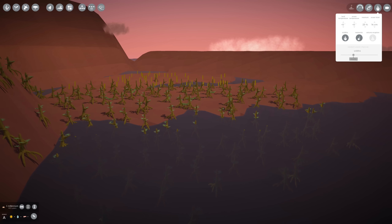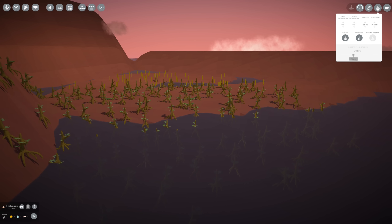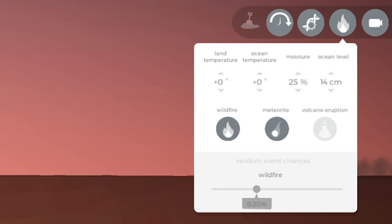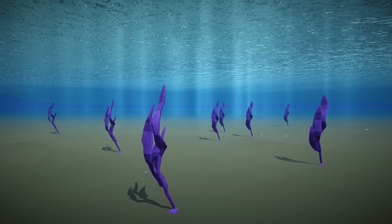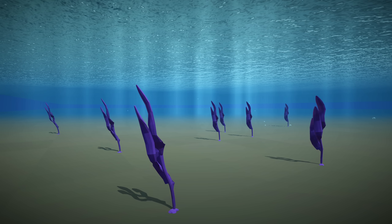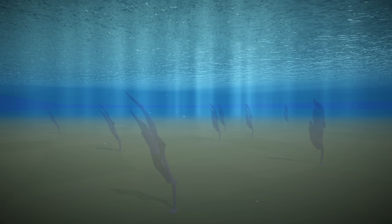For the ocean too, I've added two new buttons to the sandbox panel — or more precisely, I've split up regulating temperature on land and underwater. This is because until now the oceans were barely affected by the overall temperature, making it near impossible to make ocean life go extinct with a natural disaster.